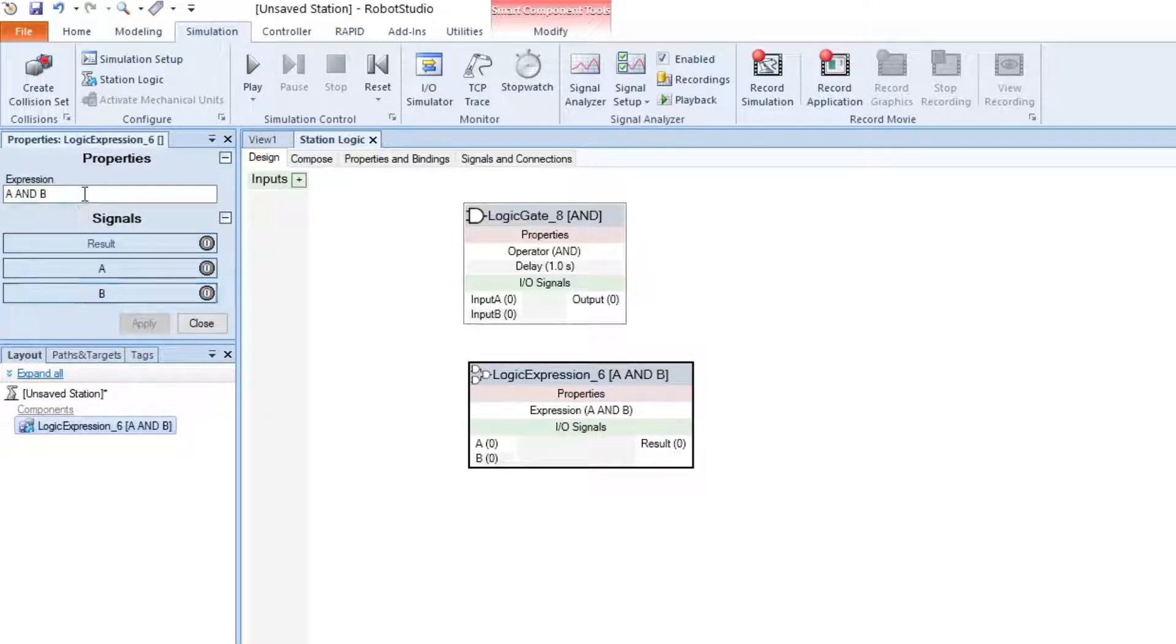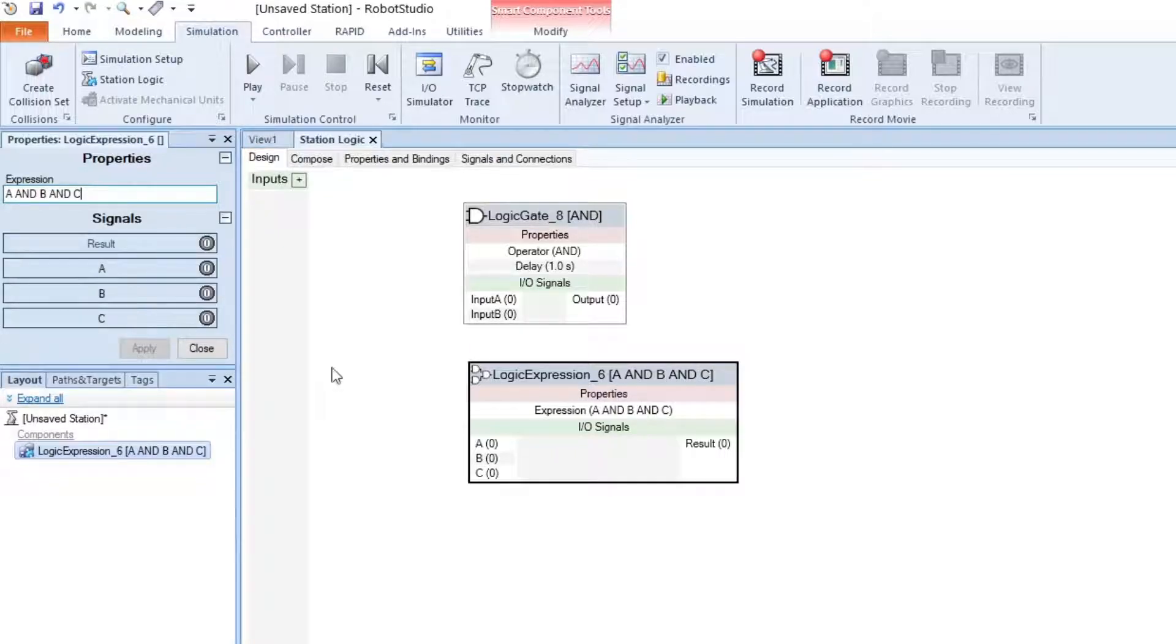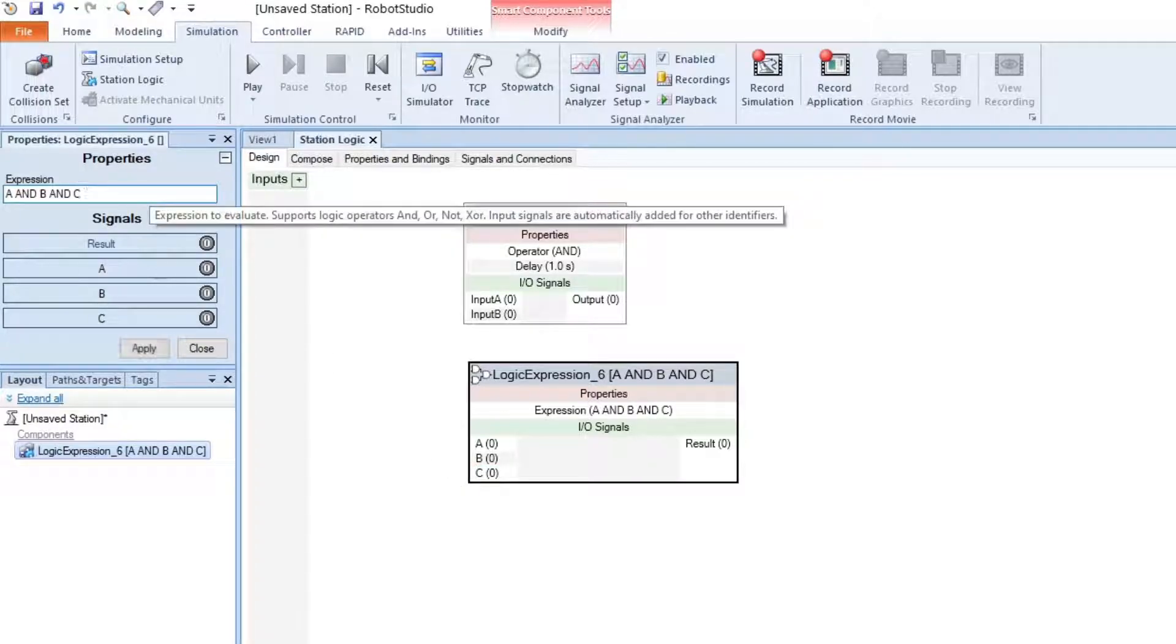We can add more to this. C turns up. We can also do other operations.